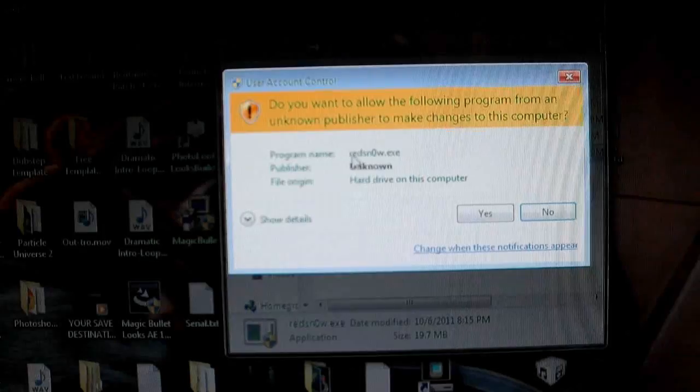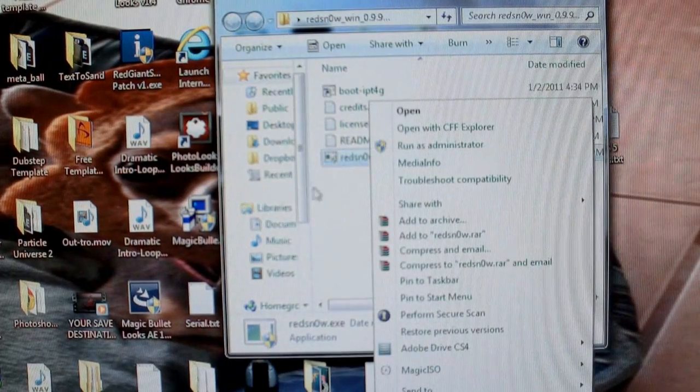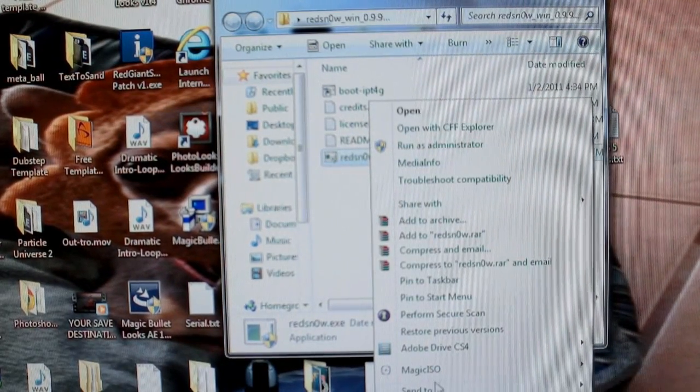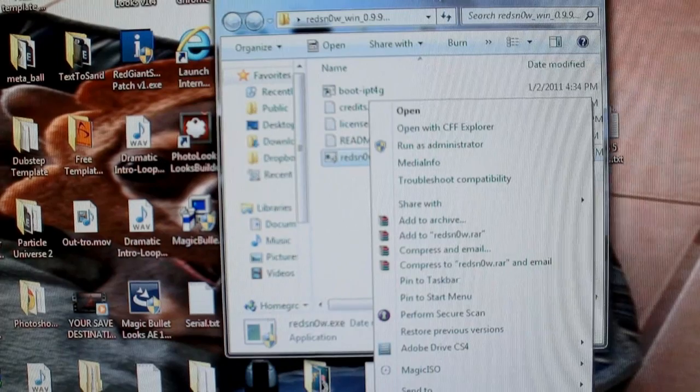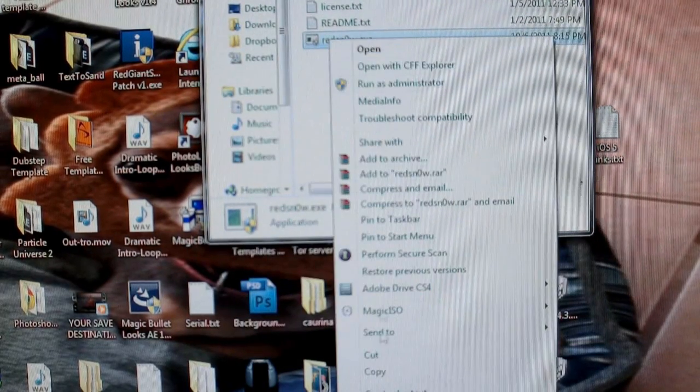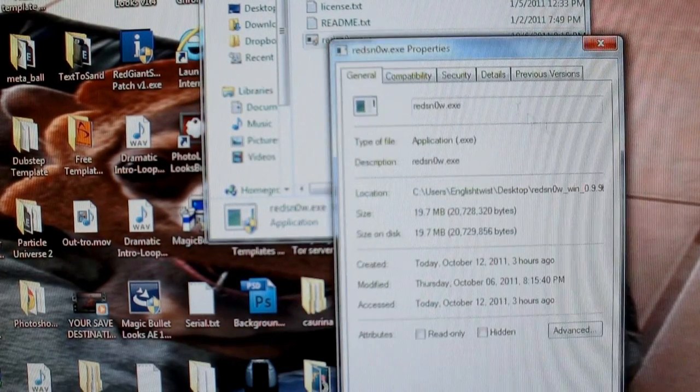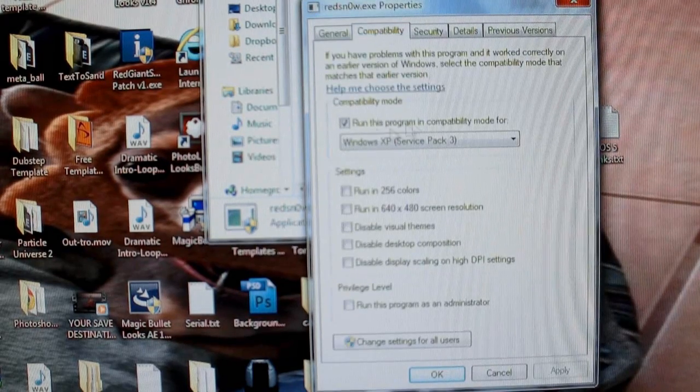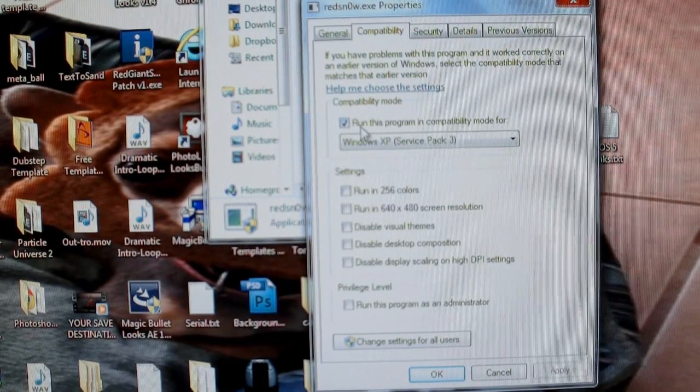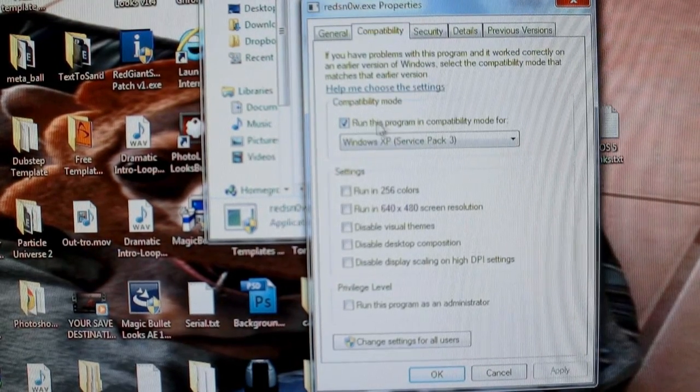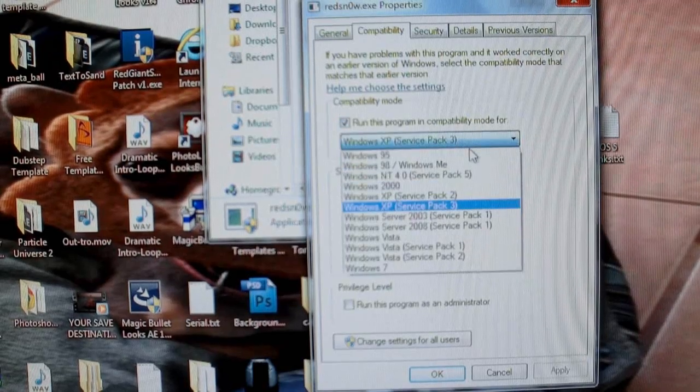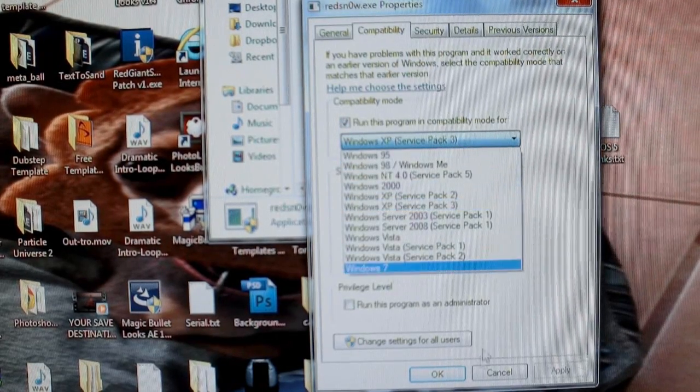Go ahead and open up the RedSn0w application. Actually, you know what? Before I do that, right click the RedSn0w application and go down to Properties, and you're going to put this thing into Compatibility Mode, and you want to hit the Run the Program in Compatibility Mode, and just do the XP Service Pack 3.